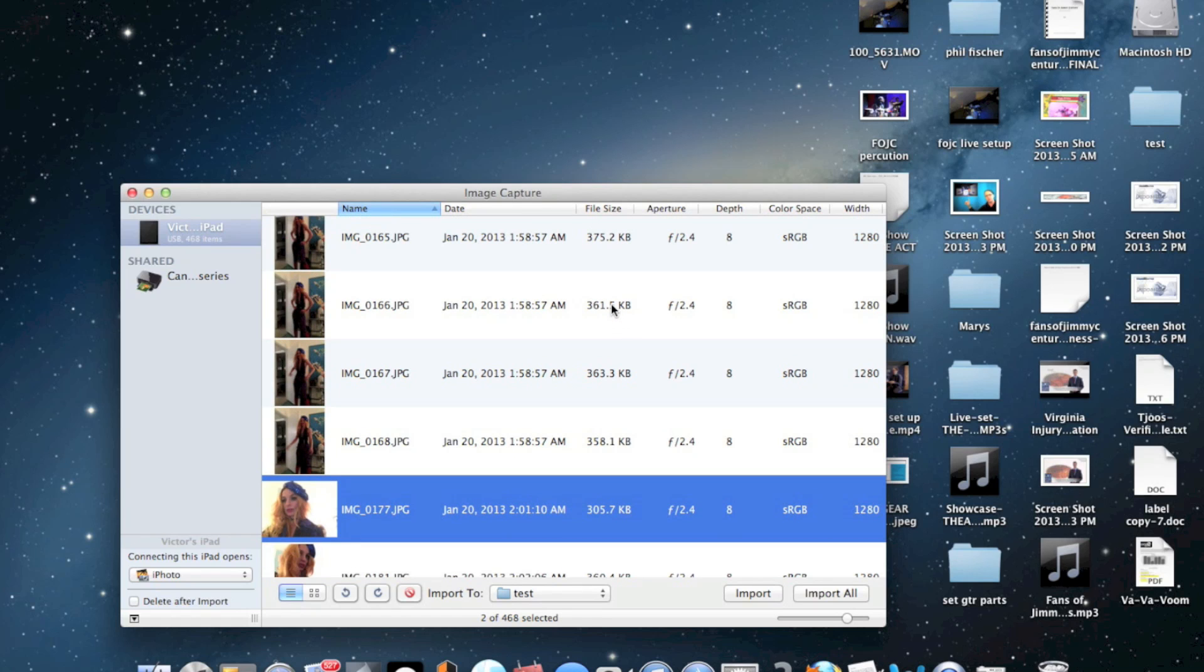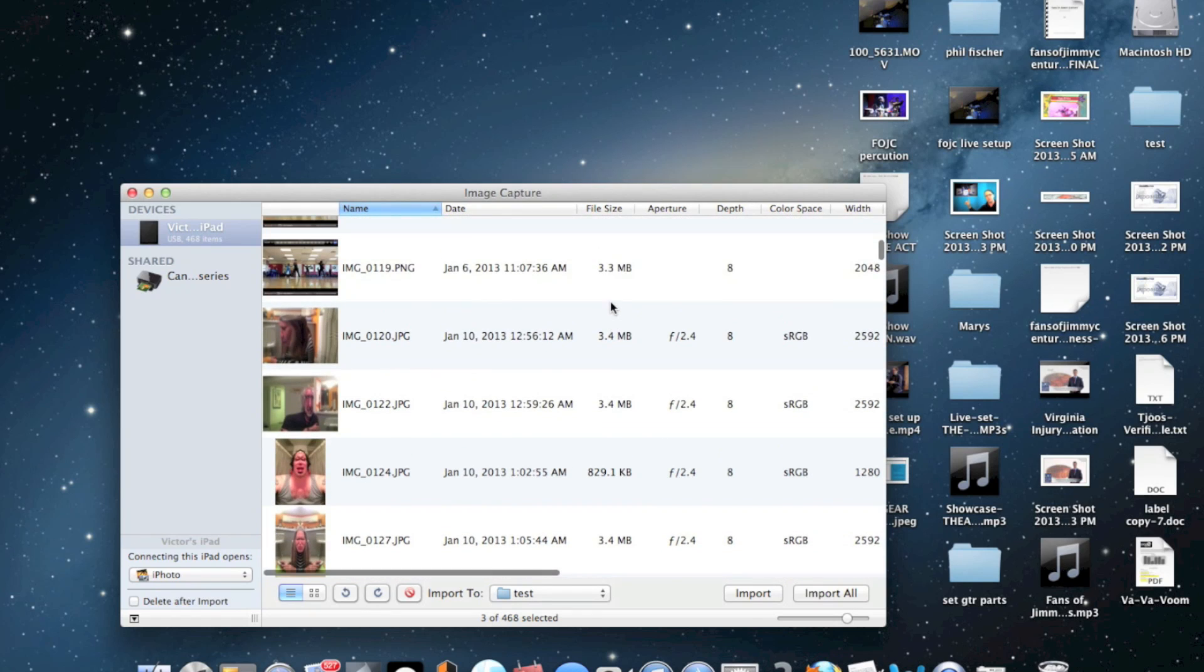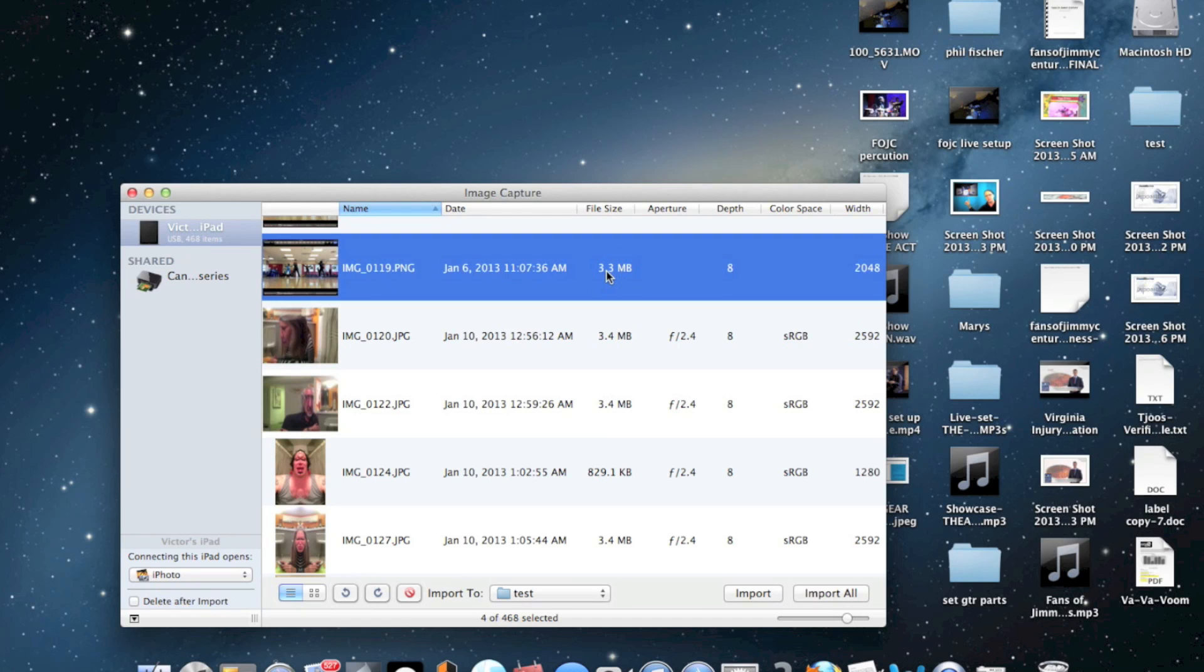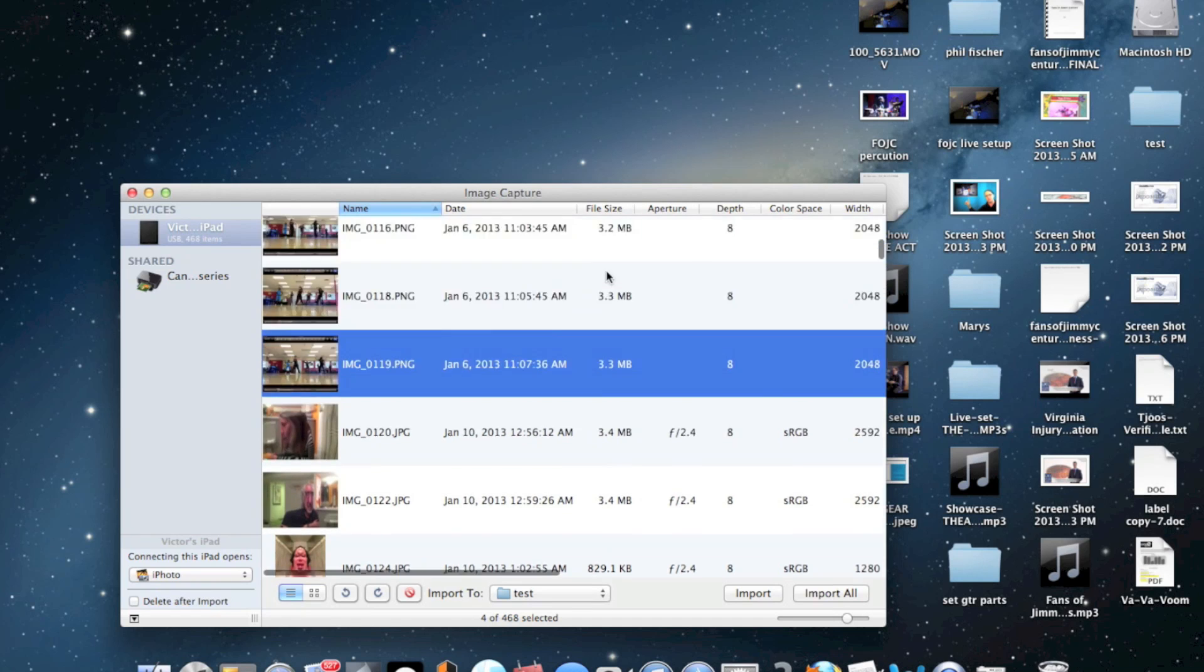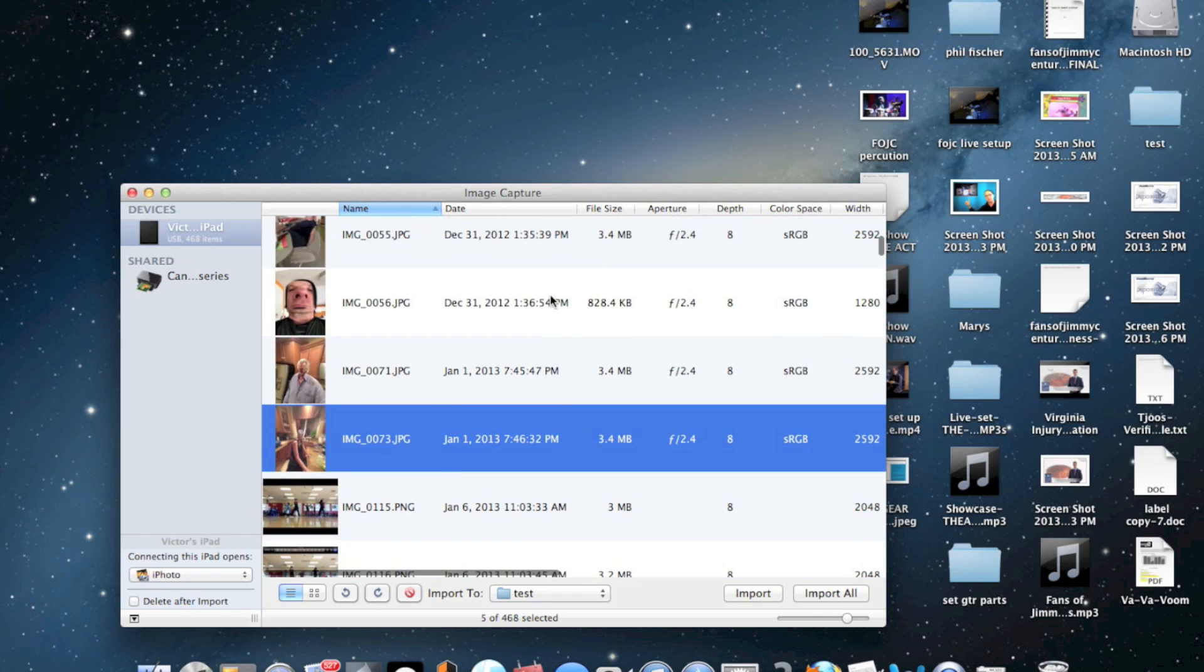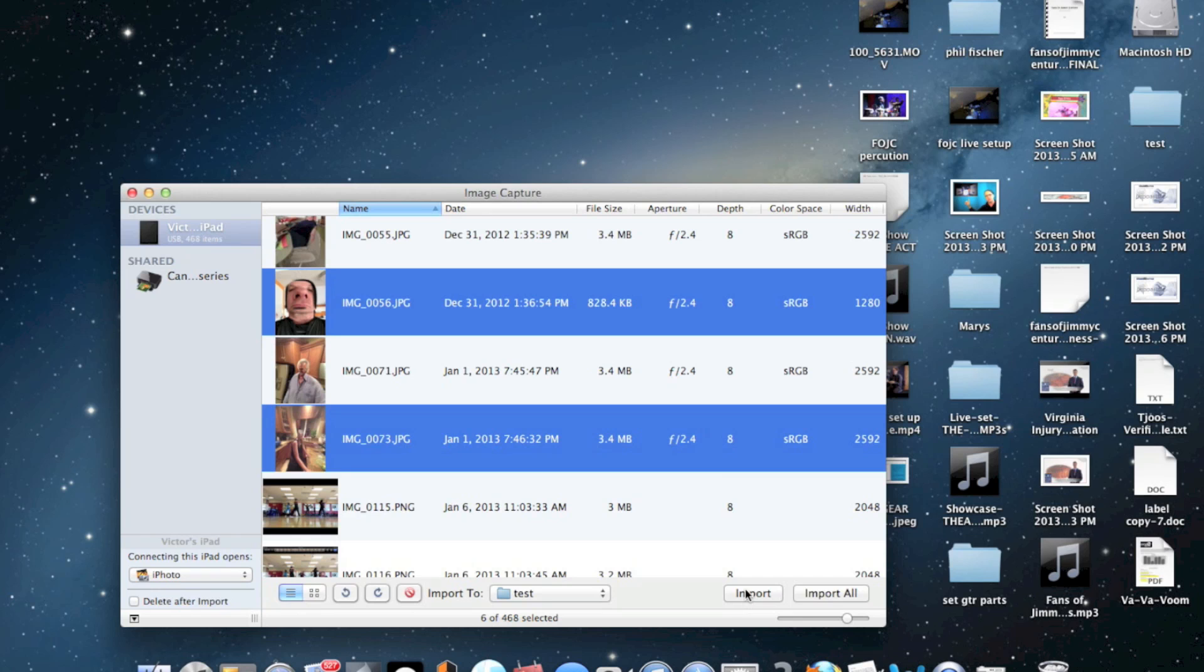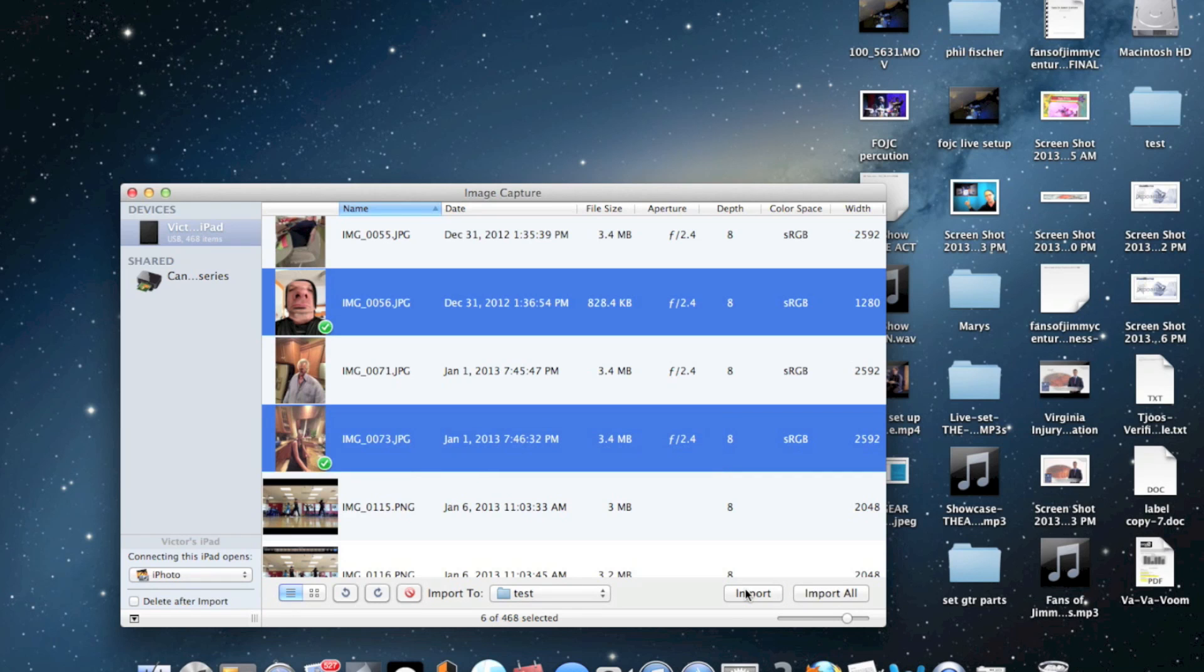So those two and that one. I'm just holding down Command and clicking on the next one. Just hold down Command and select the pictures. Keep your finger on Command, and then after you're done selecting, take your finger off and click Import. That's going to import them.